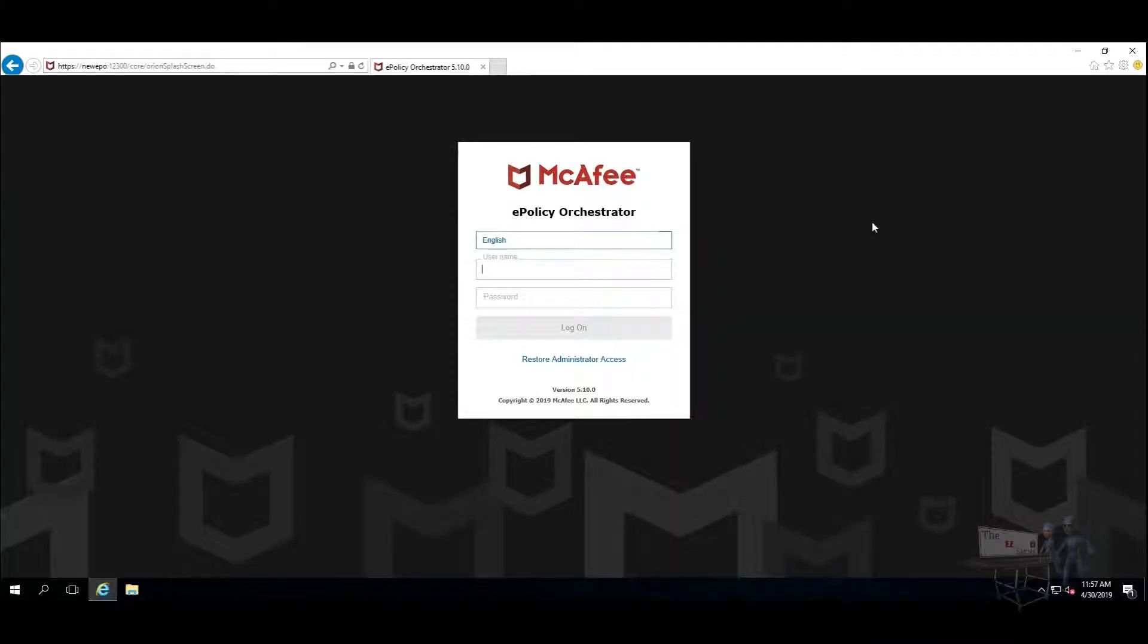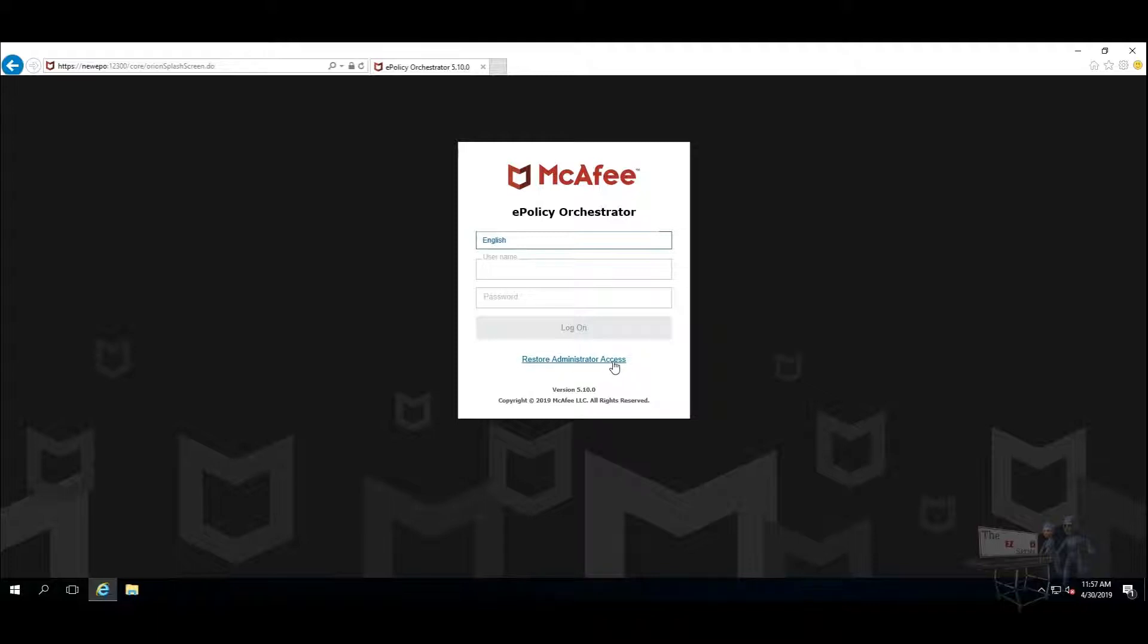In a recent visit to a customer, the new EPO administrator asked me how to log in because nobody seemed to know how. When you come into the brand new login screen for 5.10, you'll have Restore Administrator Access.